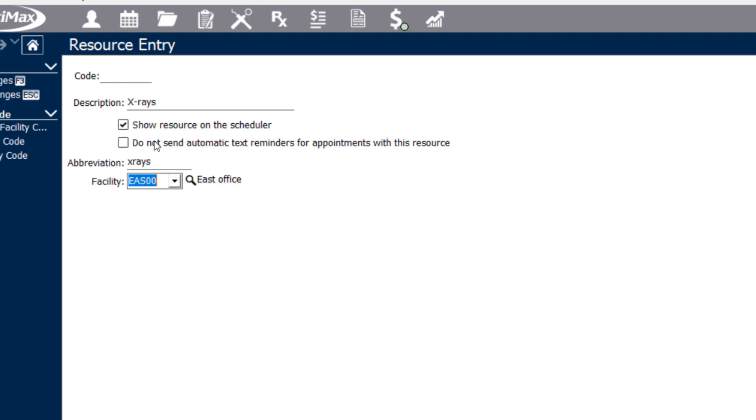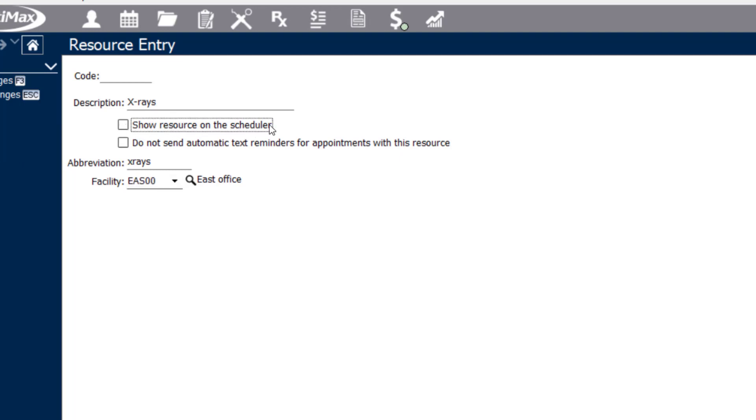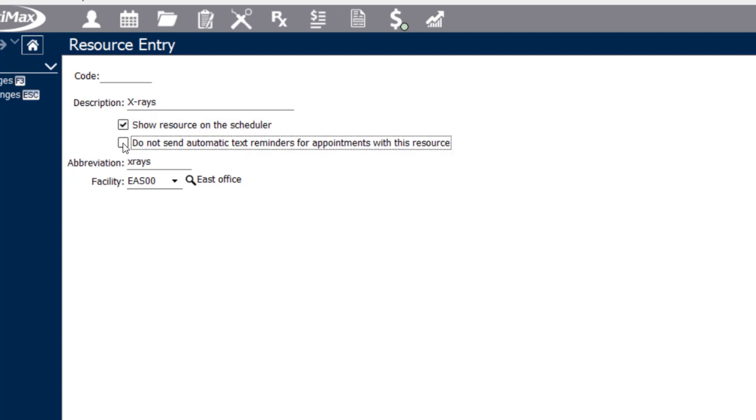There's a couple additional checkboxes here to review. For example, whether or not you want to show this resource on the scheduler or if this is something that is going to be run on the back end of the system if you're not quite sure if you'd like it to show on the scheduler yet. You also have the option if you're using our Dentimax texting service to exclude any appointments that are in that column from receiving any text messages.